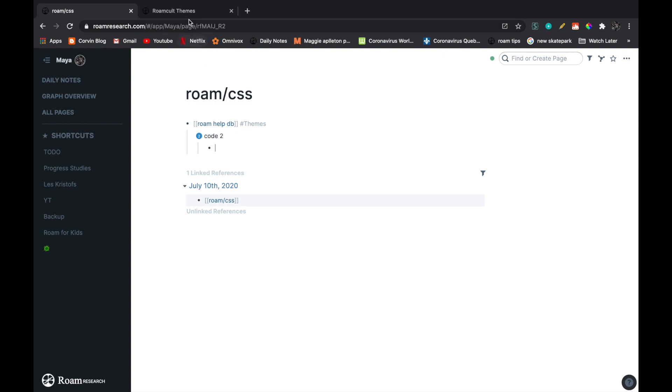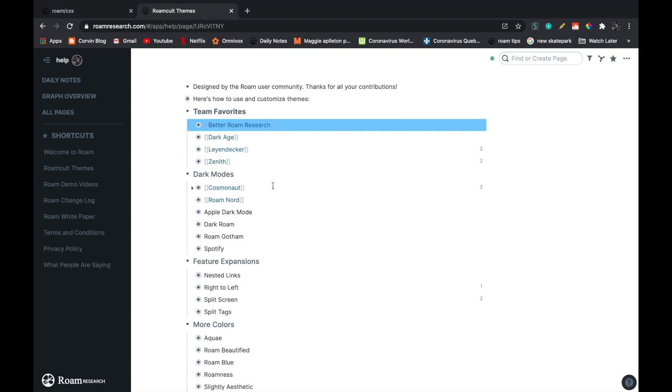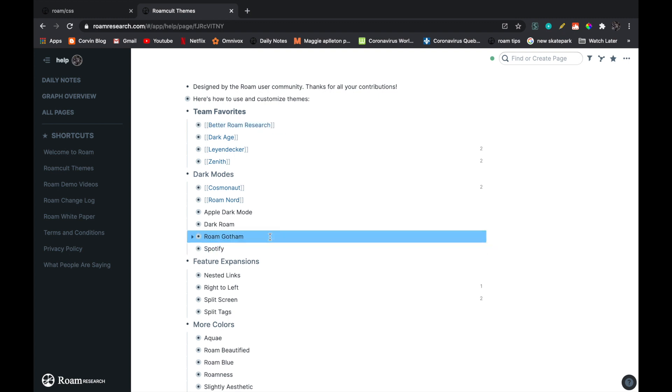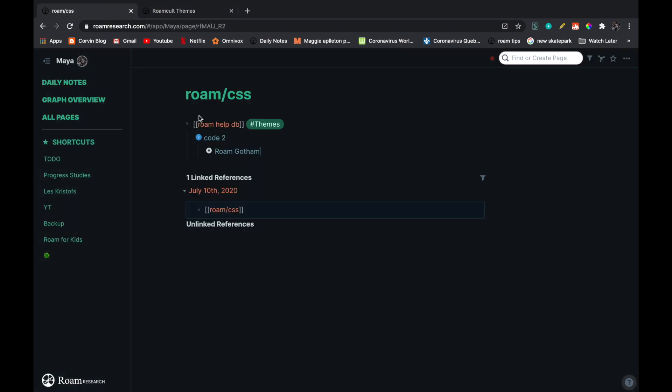So second code, I'm going to go back, and then I'm just going to take Roam Gotham. This one seems scary a little bit. So command C, command V, ooh, I like it. I like this one a lot.